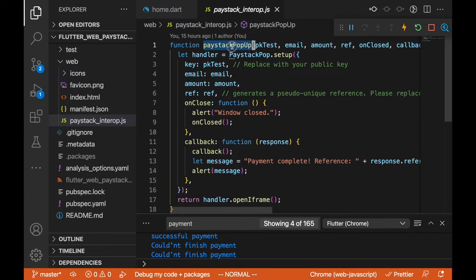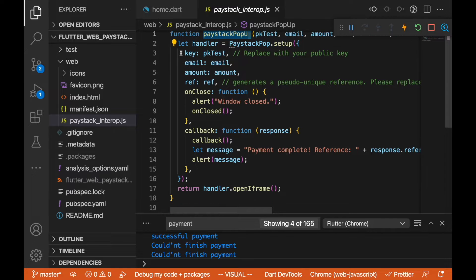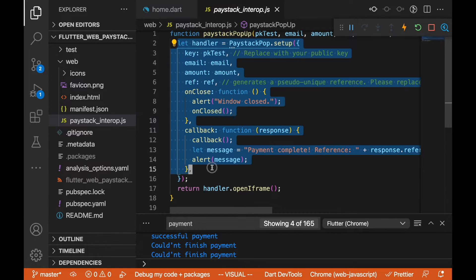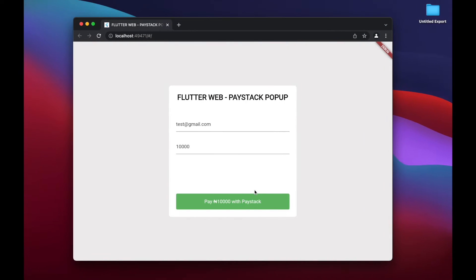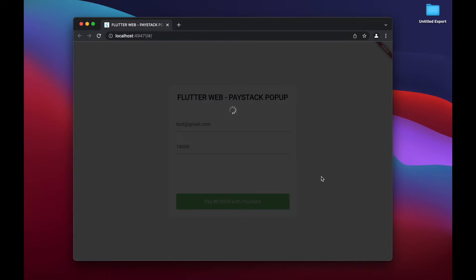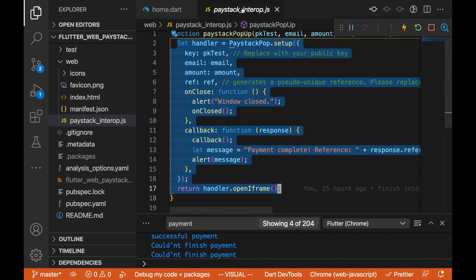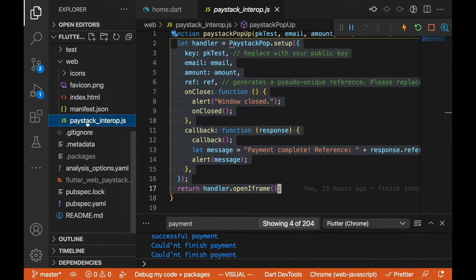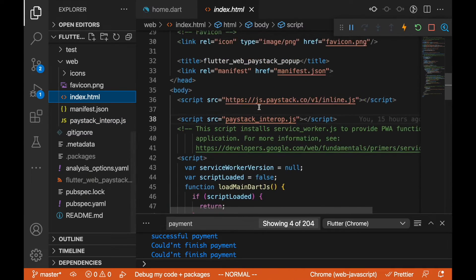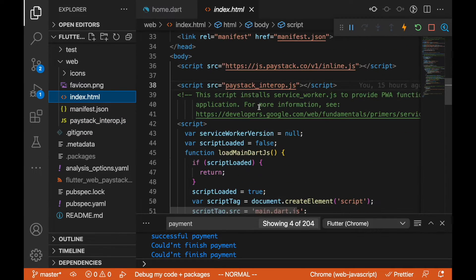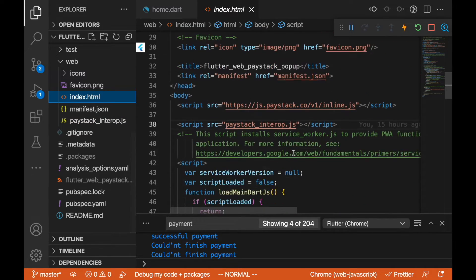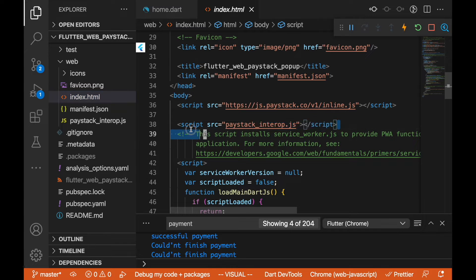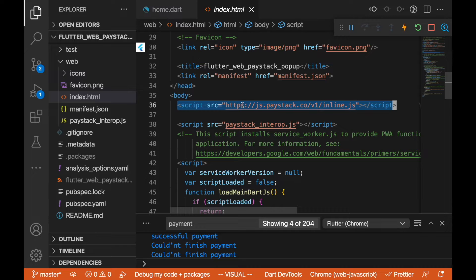We are doing that because we have a method on our web folder here that has the same name, and this method is making a call to the Paystack pop setup. Calling this method is going to open that frame, this pop-up is going to make this call. In here we have the paystack_interop.js which is this file.